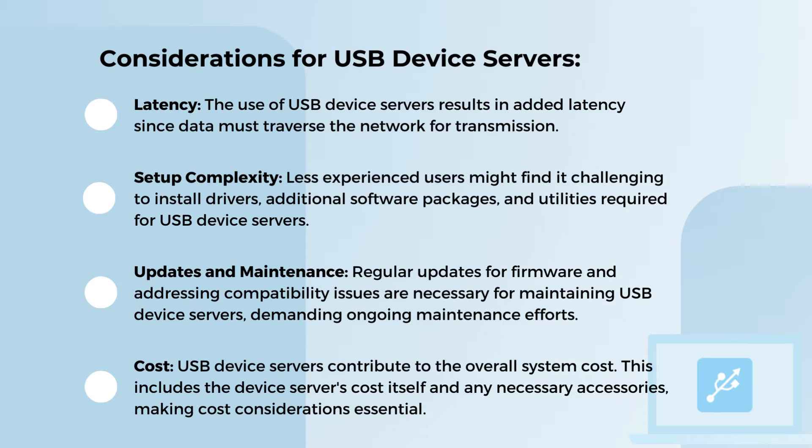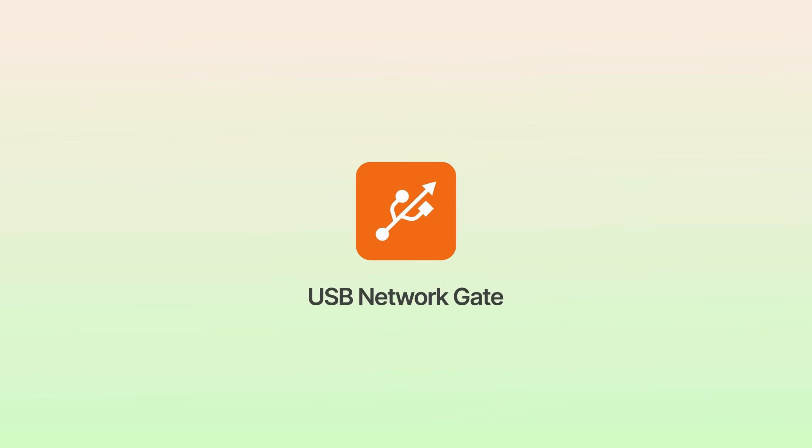Latency, setup complexity, updates and maintenance, cost. Not very appealing, right? But don't worry, we've got a solution that will change the game.